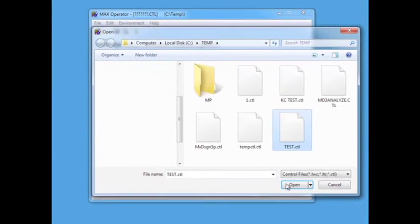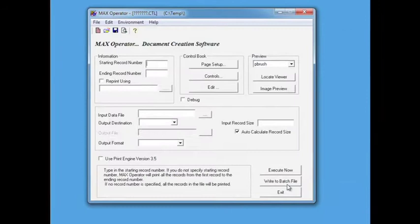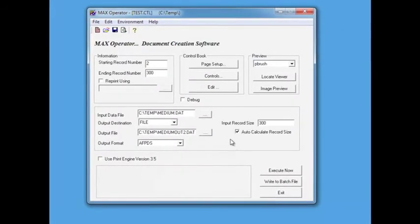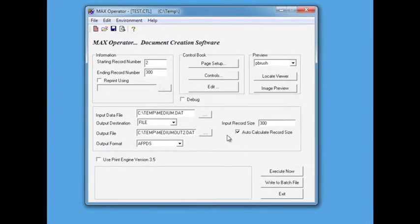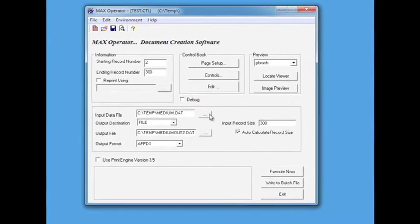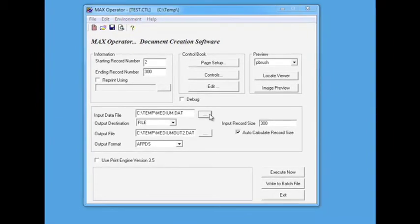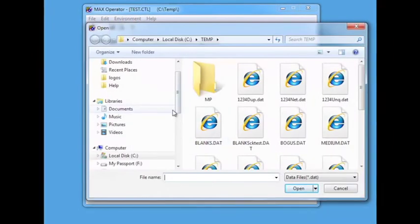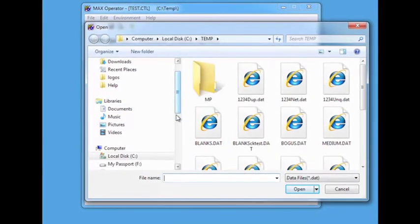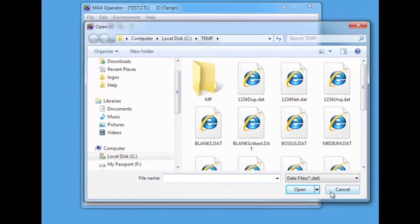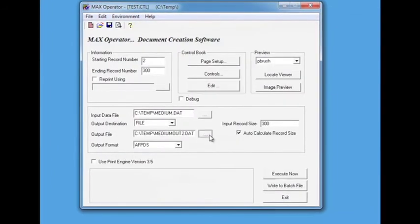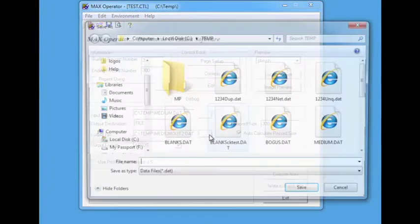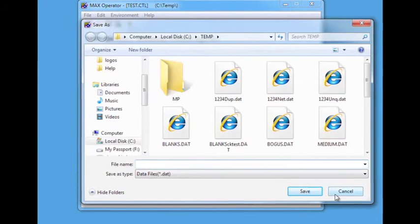In addition to selecting a control book, the user can enter in the desired starting and ending records. Select the Browse button to select an input data file. Select the Browse button to select an output file.